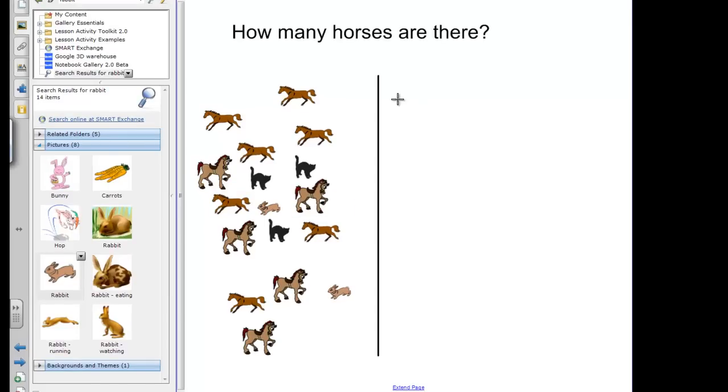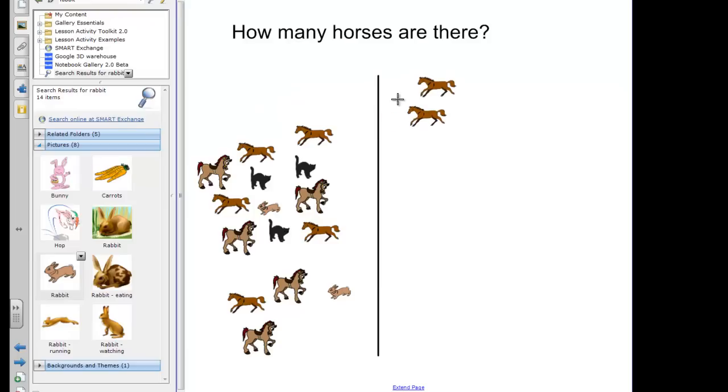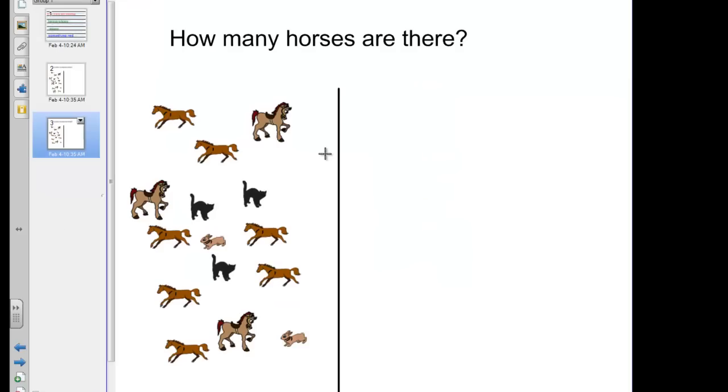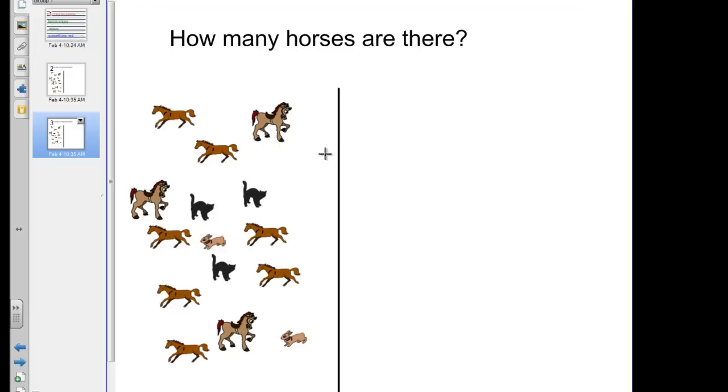So now I would ask my students, how many horses are there? They'll come up and drag the horses. One, two, three, four, and so forth. As a math teacher, that's important because we want students to touch as they count. And each time they touch and drag, they count by one. And in the next lesson, you're going to learn additional graphics techniques. And you'll learn more about the toolbar. See you then.